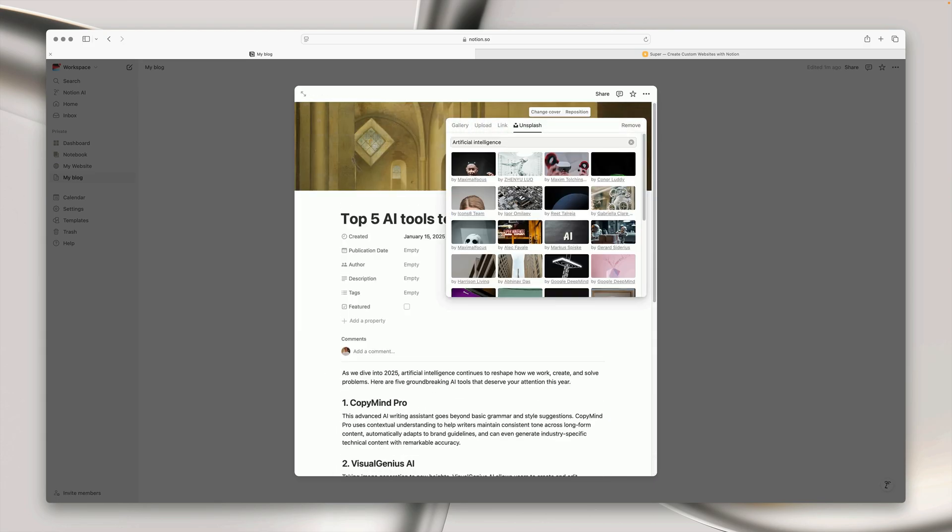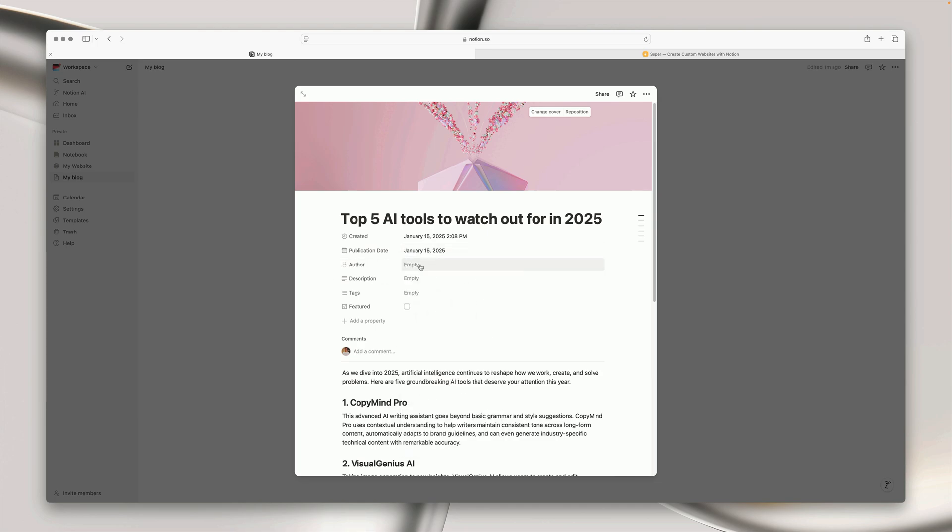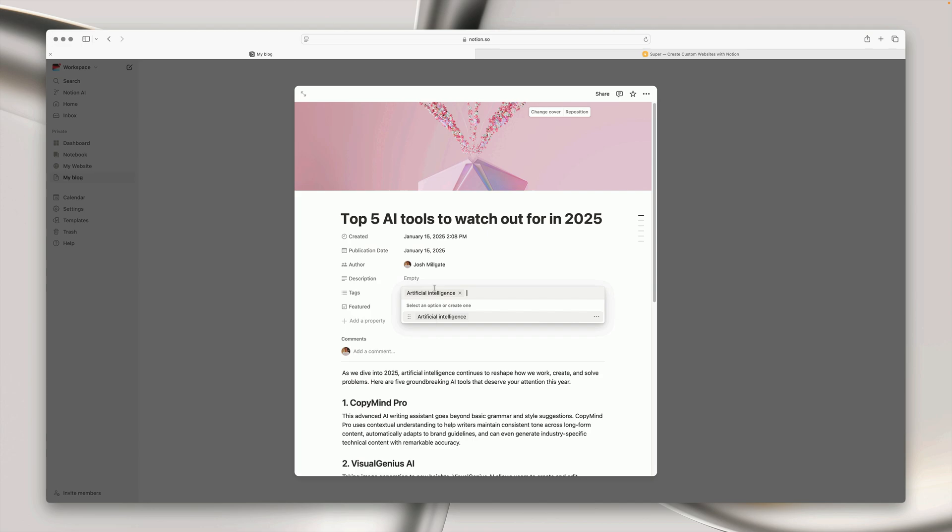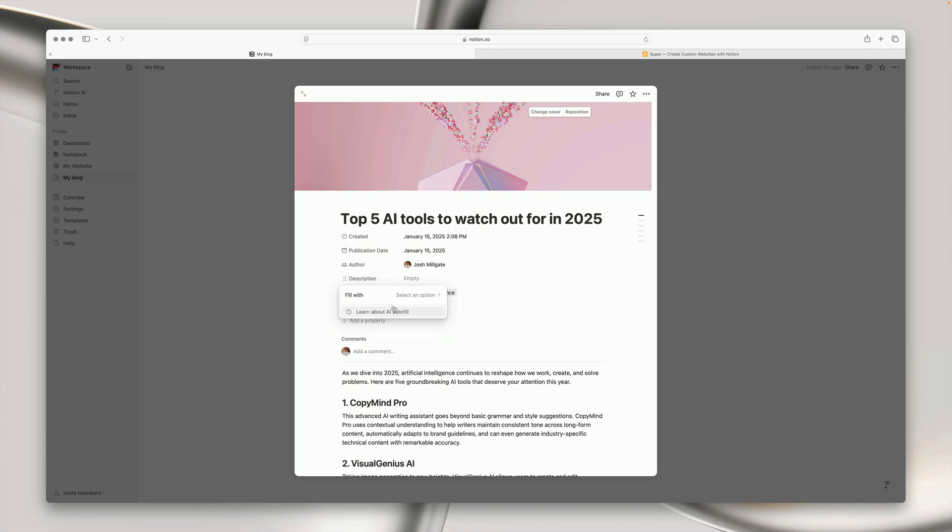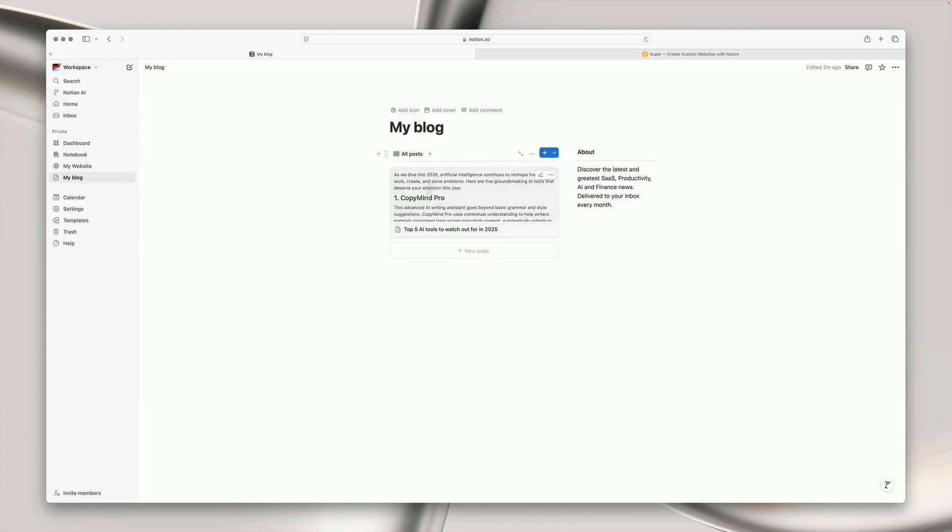So next up let's add a cover photo and then we can begin populating the properties of our database. So I'm going to add a publication date, I'm going to choose an author, I'm going to add a tag and then for the description I'm going to switch this to become an AI generated summary of our blog post.